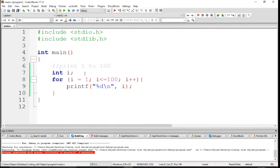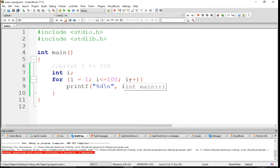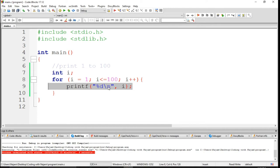So here in this line I have declared a variable i, and after that I've used a for loop which starts from 1 and goes till 100, and obviously it will be incremented. This line will print the value of i, each of them on a new line with backslash n.